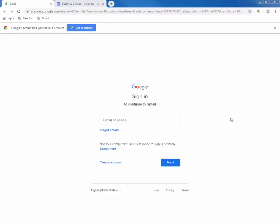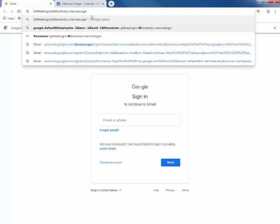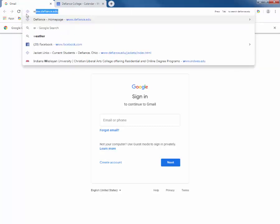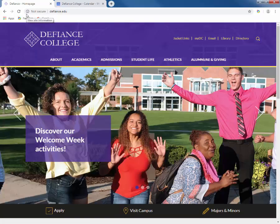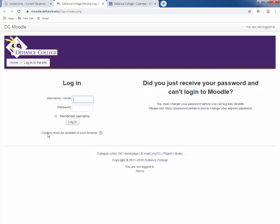Today I want to show you how to get around Moodle, as this is our online learning management system here at DC. The best browser to use is Google Chrome. Once you have Chrome open, go to www.defiance.edu. When you get to defiance.edu, click on the Jacket Links and then onto Moodle. Here you will need to log into Moodle by putting in your username and password, which is the same as logging onto MyDC.